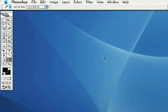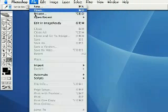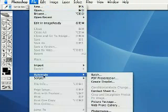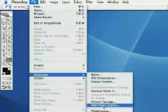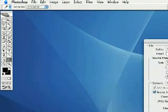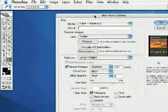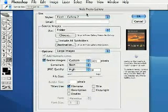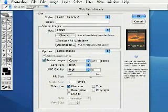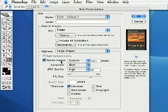The first thing, come right up here to File and down here to Automate and then select the web photo gallery right here. Now you'll need to have your photos ready that you would like to use for the web photo gallery and also a destination folder as well before you do this. But I'm just going to show you really quickly how this whole thing works here.